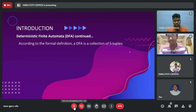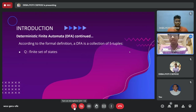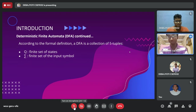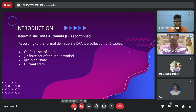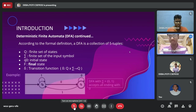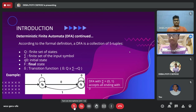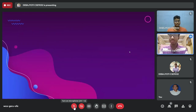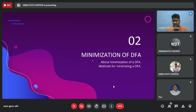Now let us look at the formal definition of a DFA. A DFA is a collection of five tuples: Q (a set of all states), sigma (a set of all inputs), q-naught (the initial state), F (the final state or set of final states), and delta (a transition function that maps Q cross sigma to Q). Here is an example DFA that accepts all strings ending with zero, where the input symbols are 0 and 1.